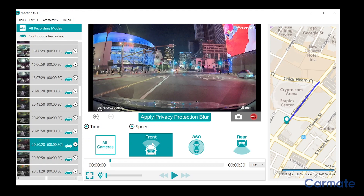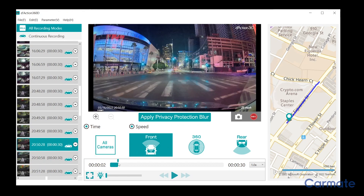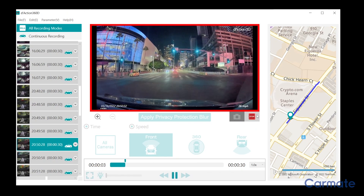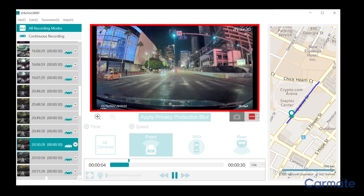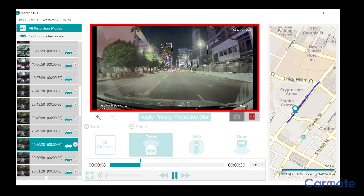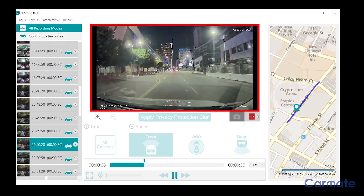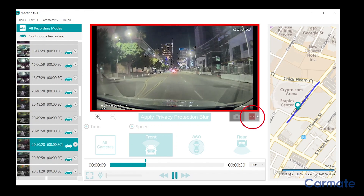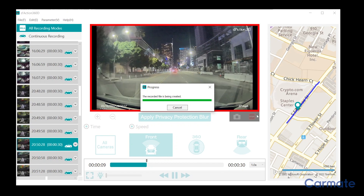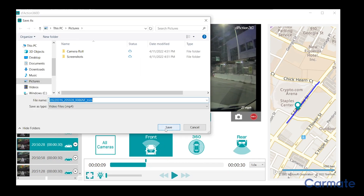After you select the camera of choice, move the playhead to where you'd like the clip to begin and hit the record button to start the recording. Press it again to stop the recording. This will create a clip you can save and send.